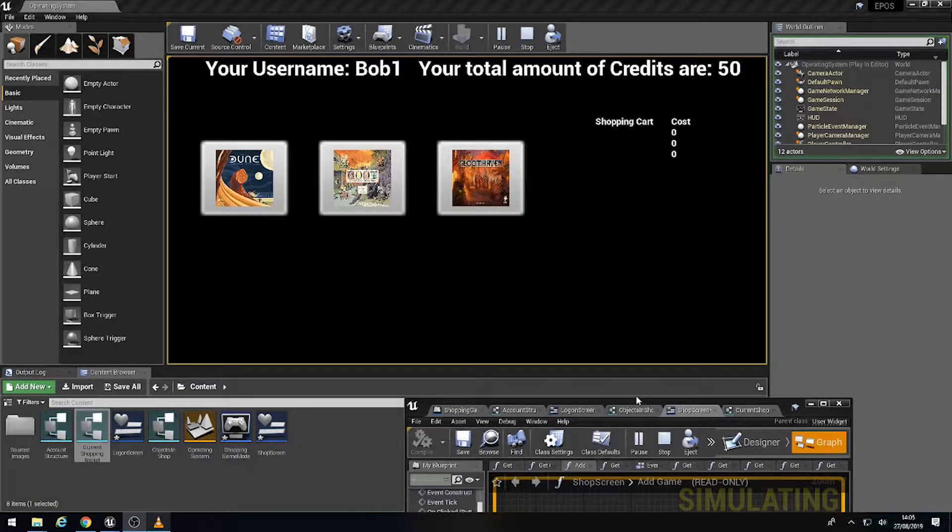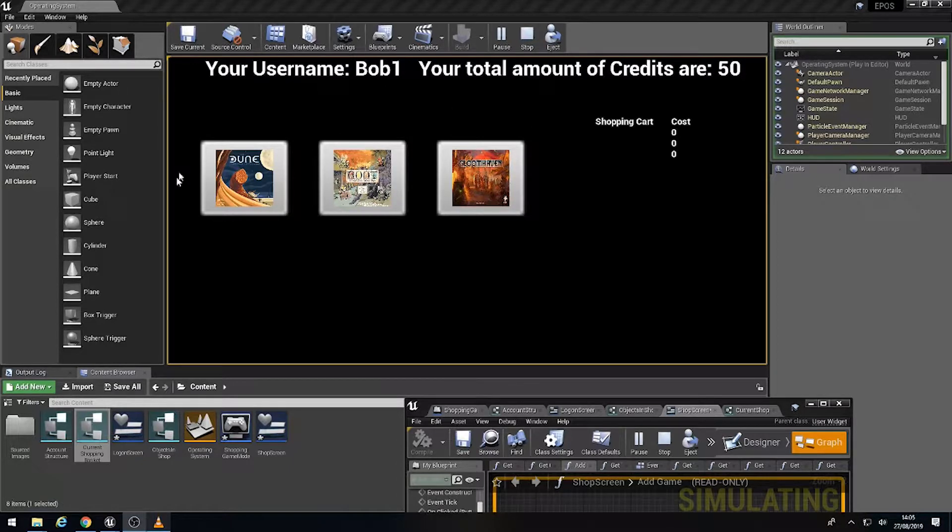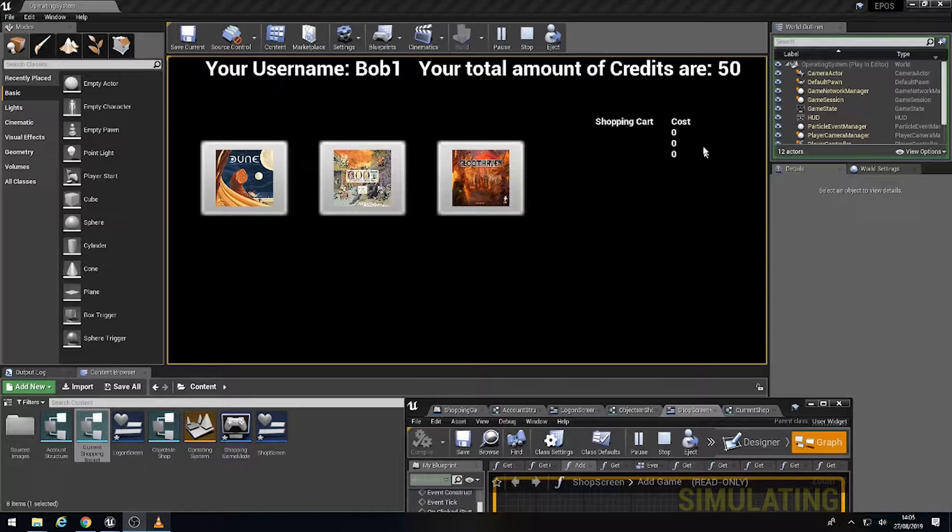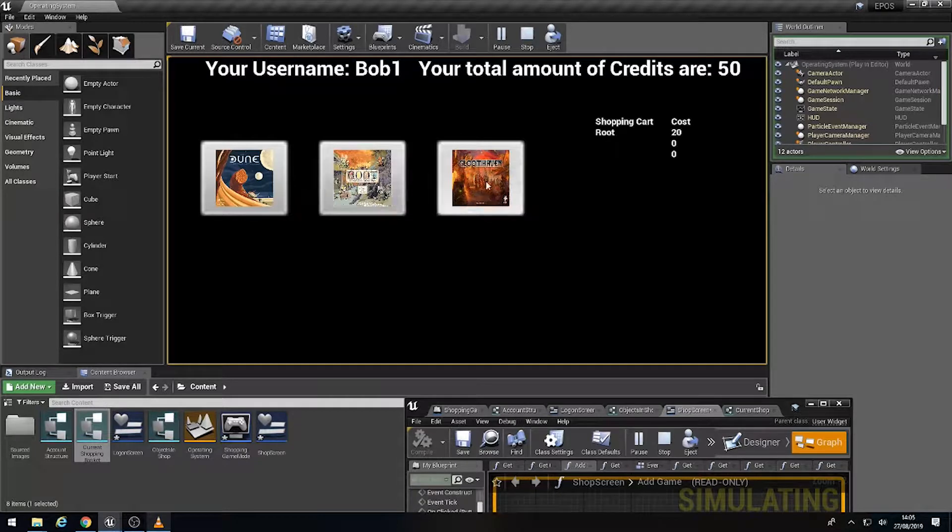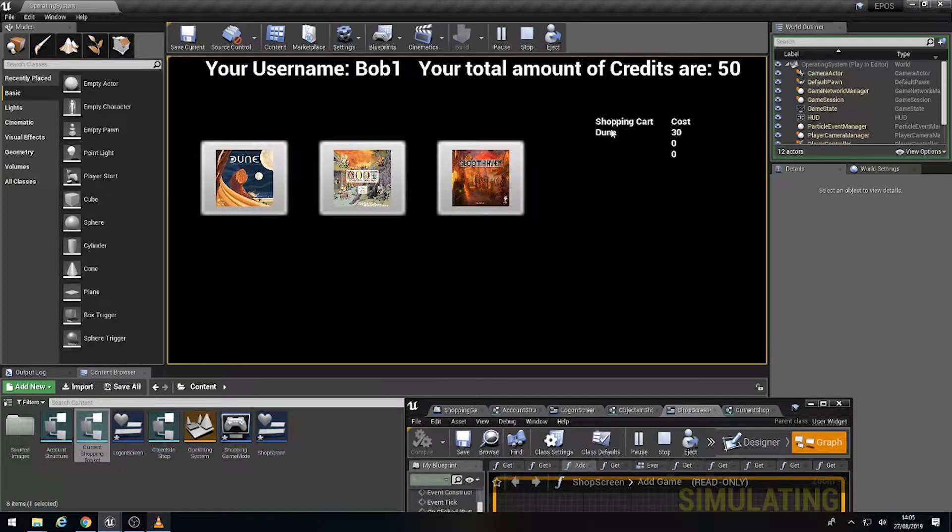So what we're going to do, at the moment we currently have our username within our shop, which has our shop listed items and then our actual shopping cart. At the moment, if I click on the objects, it overwrites the first element within the array. So what we're going to do is quickly fix this.